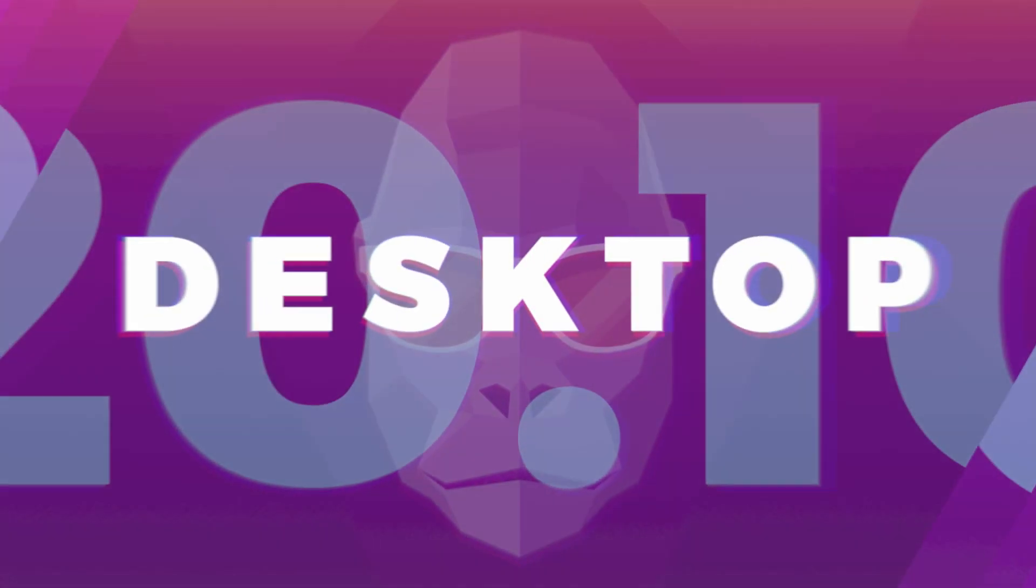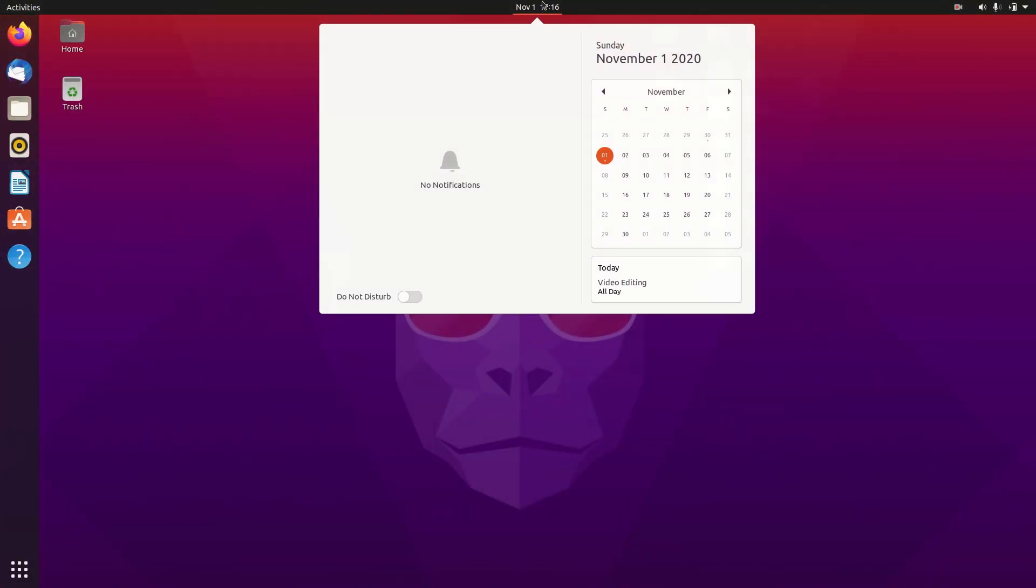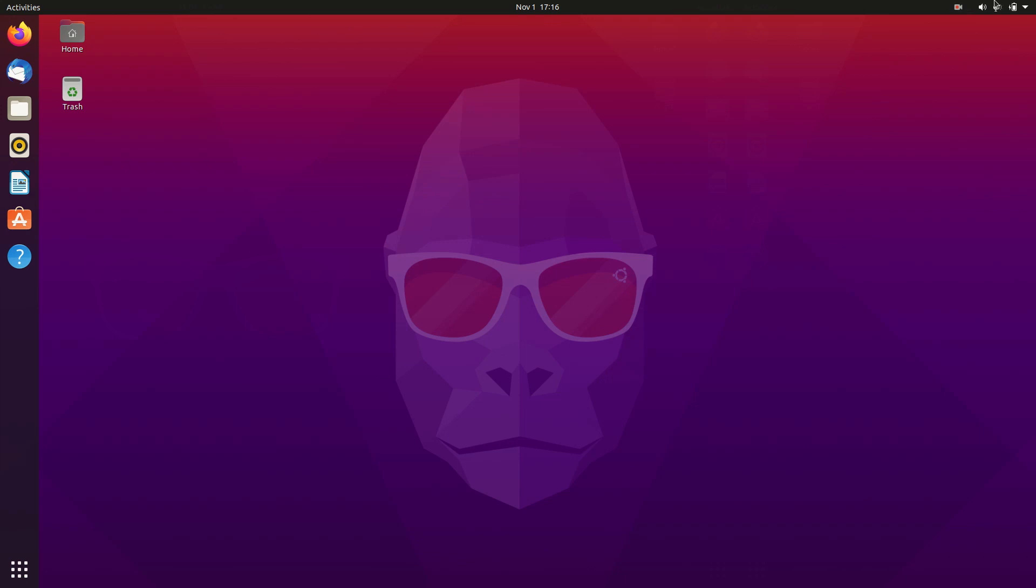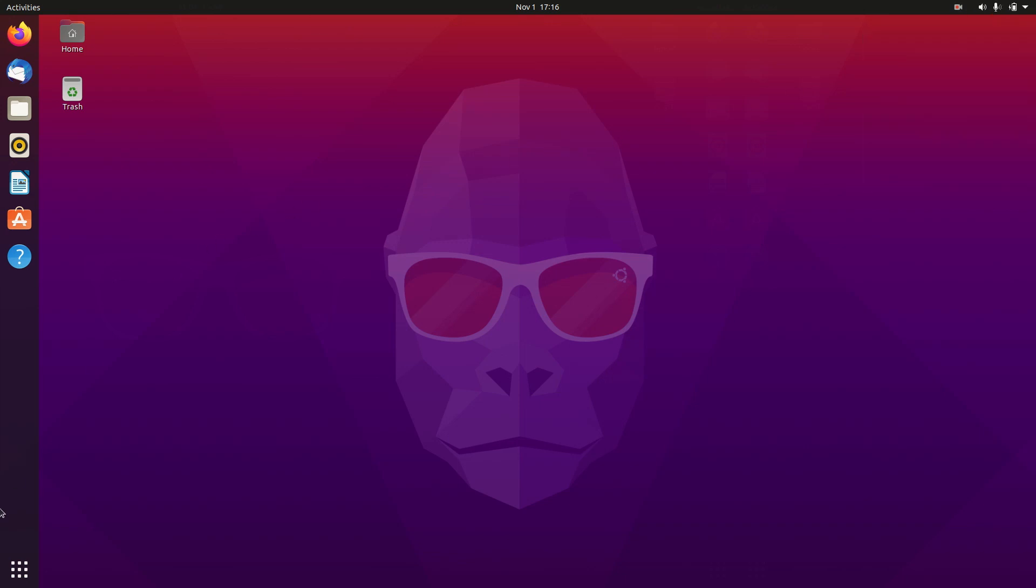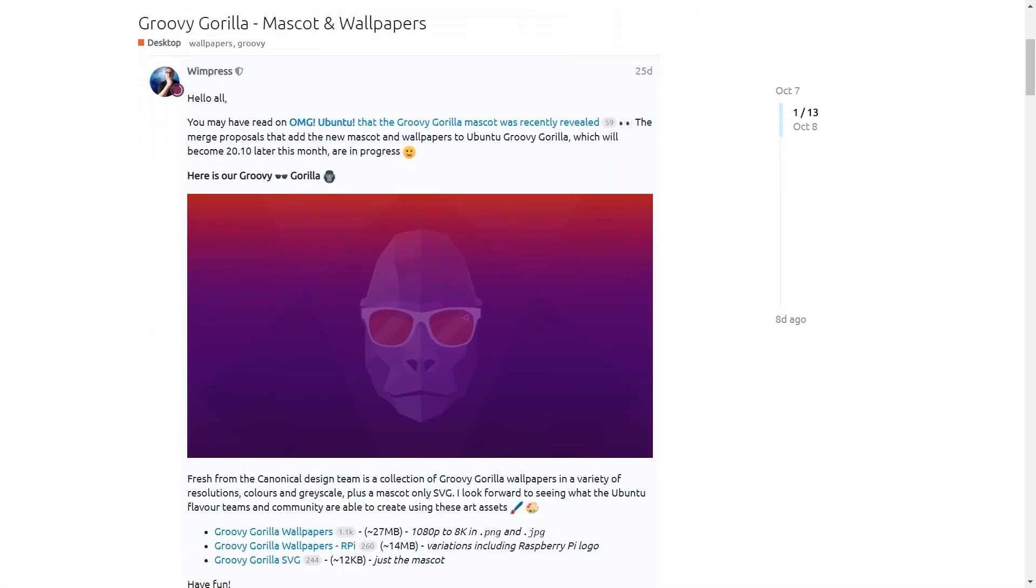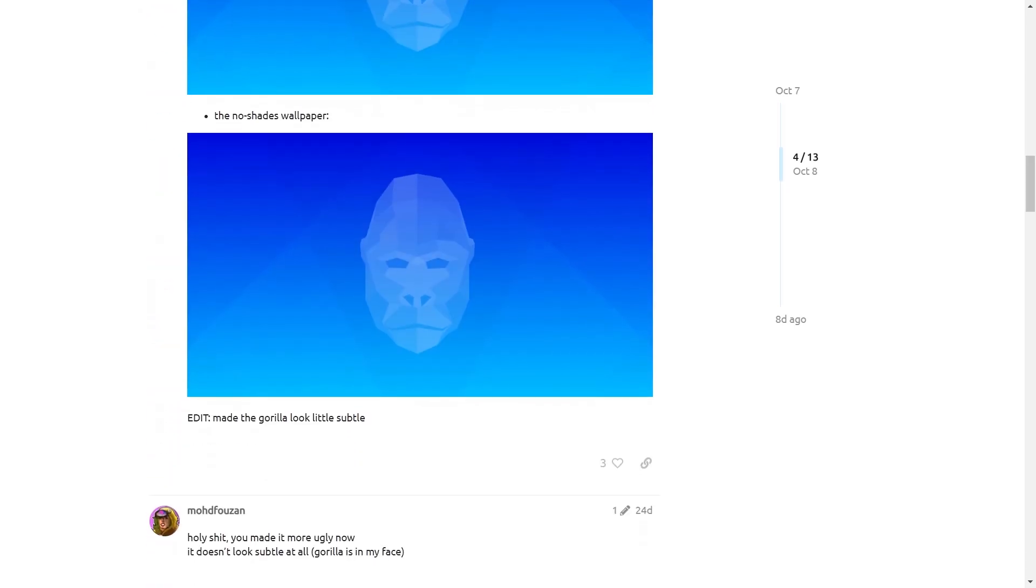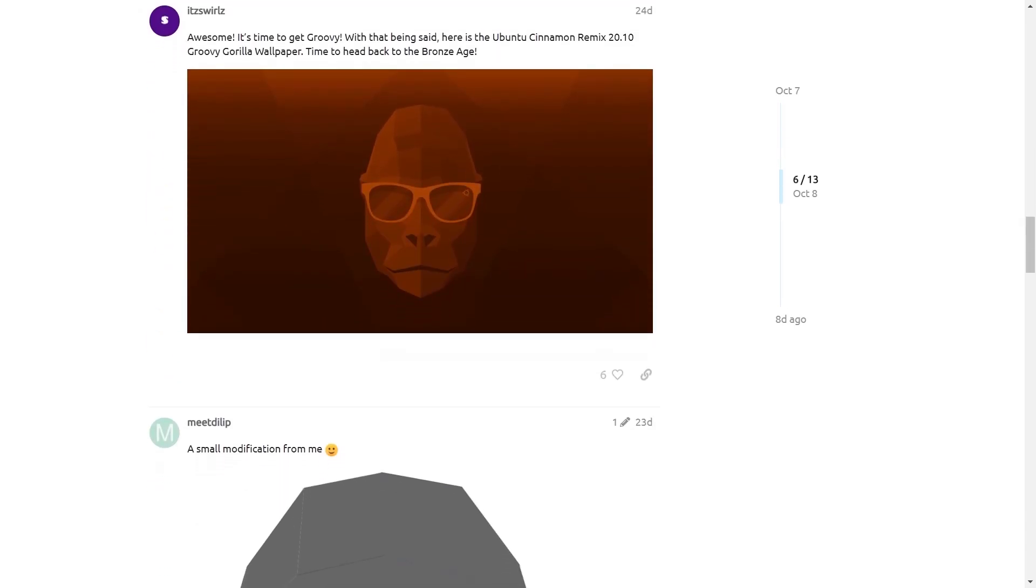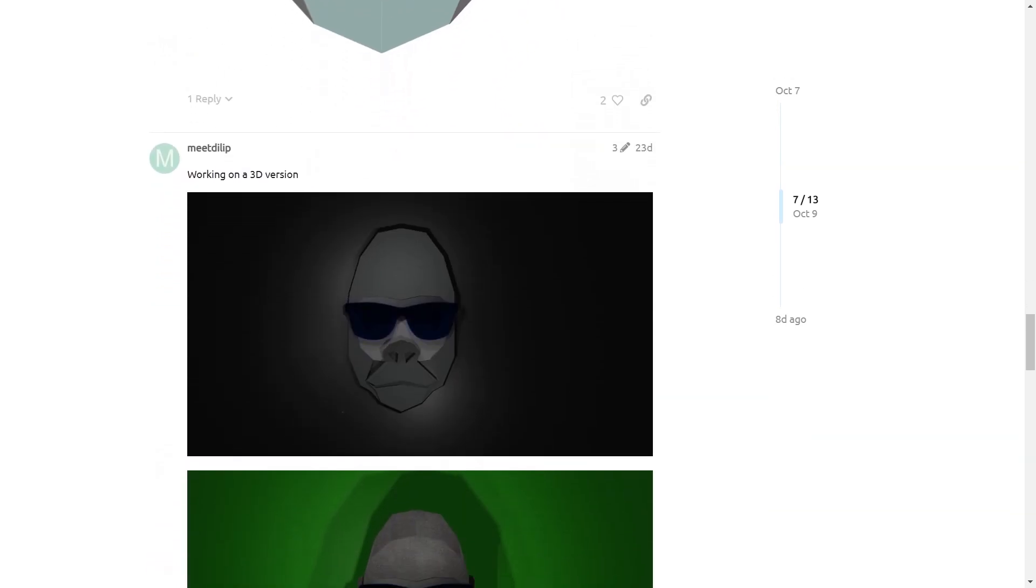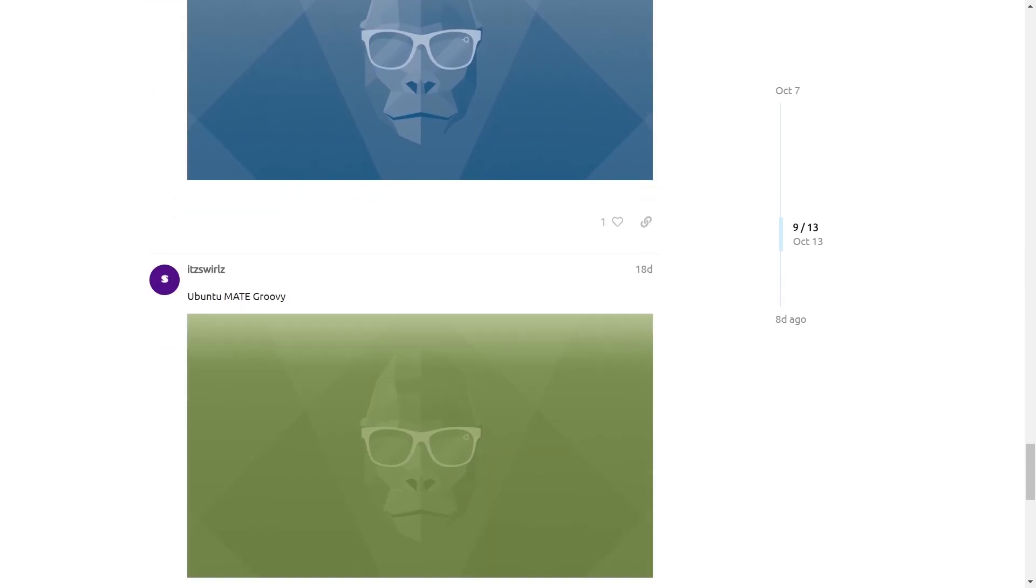This is the desktop of Ubuntu 20.10. The new wallpaper with this Groovy Gorilla mascot looks really cool. If you do not like the color of the background, there are a few color variations of this wallpaper that people have posted on Ubuntu Discourse page. You can check them out as well, link is in the description.